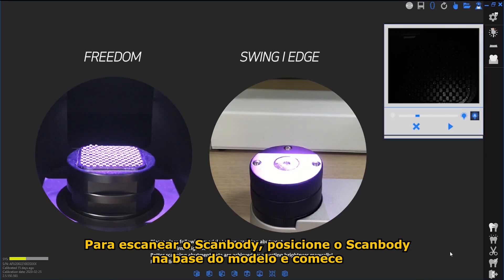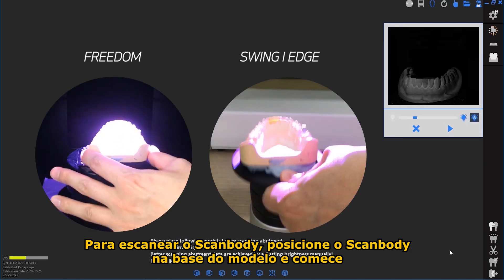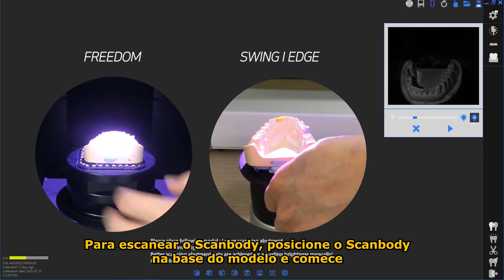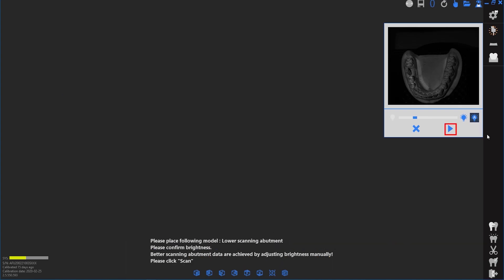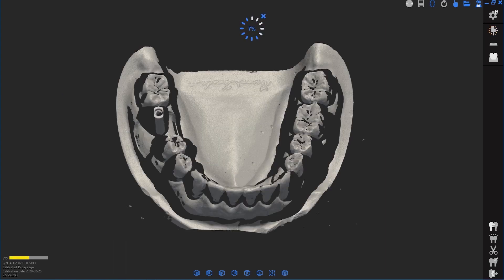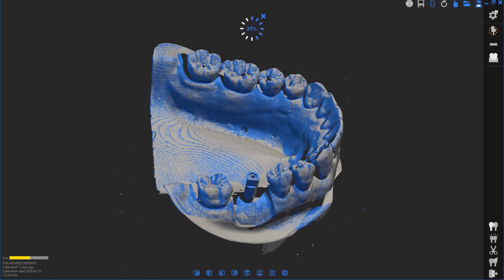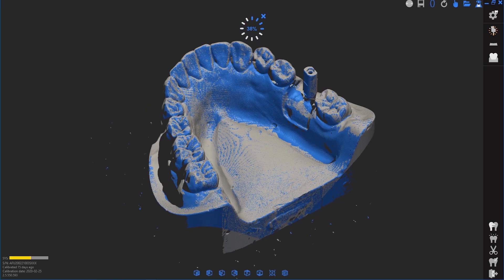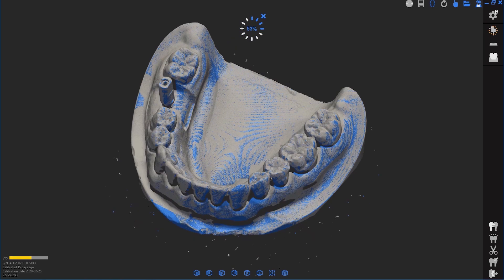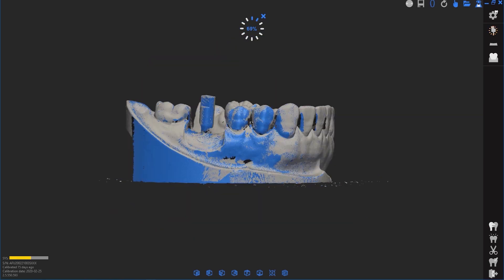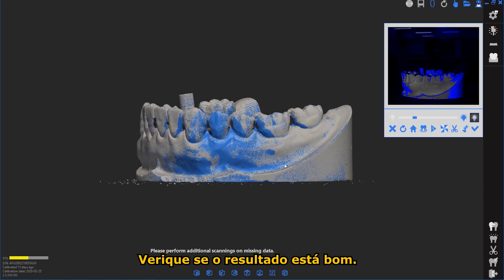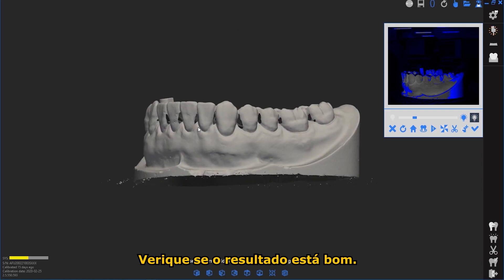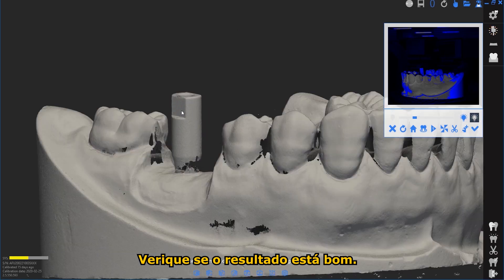To scan a scanbody, place the scanbody onto the base model and scan. Verify that the scanbody has been scanned accurately.